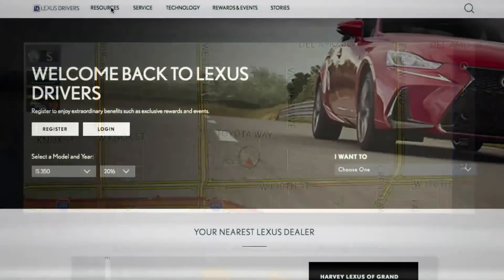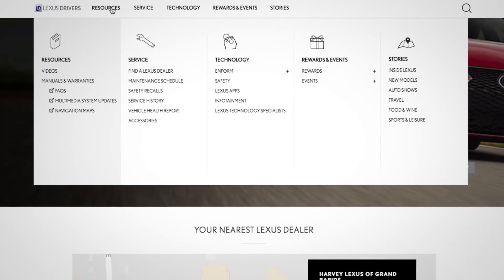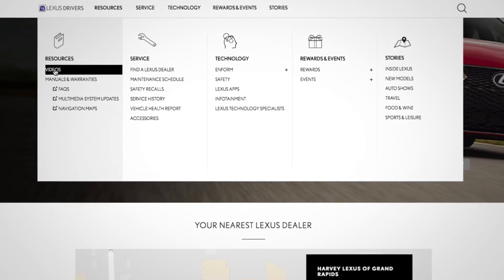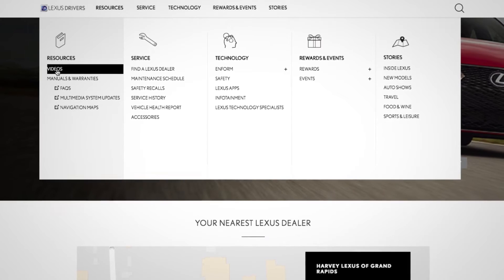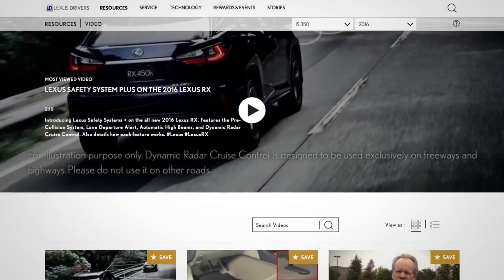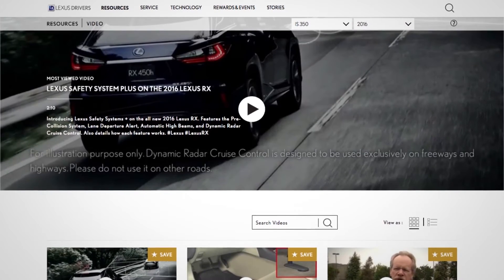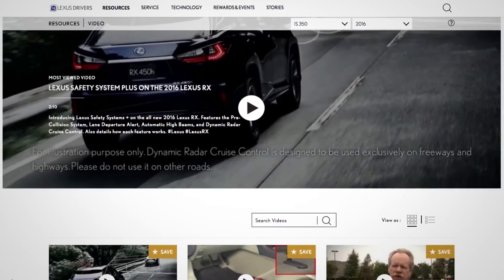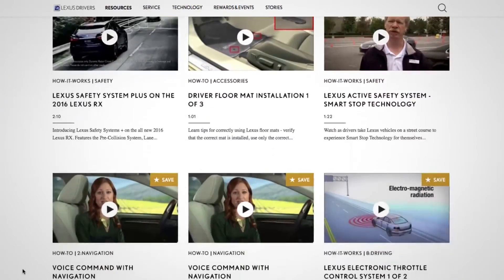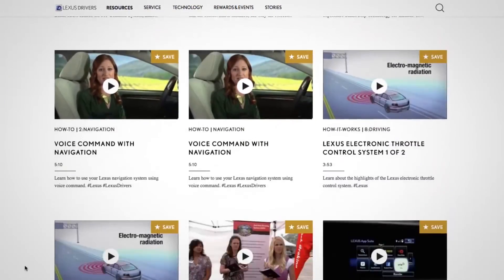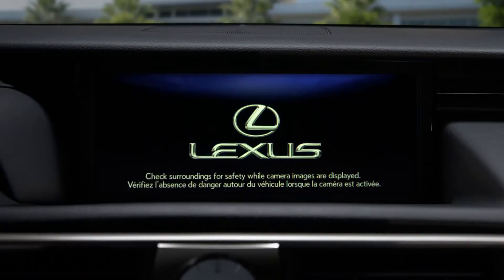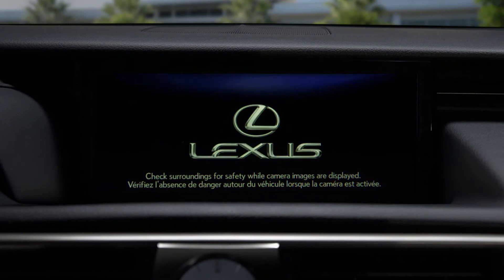For more information, you can go to LexisDrivers.com and select Videos under the Resource tab. Then search for a topic, or check out the other helpful Lexis how-to videos.